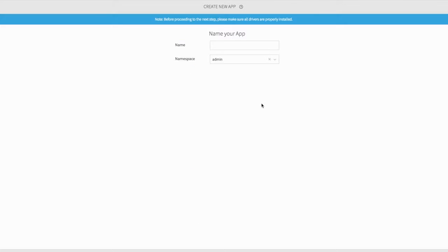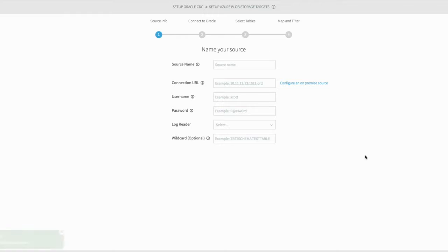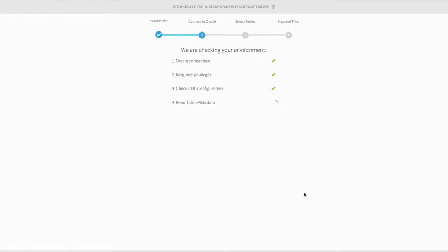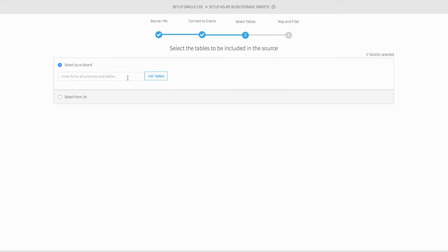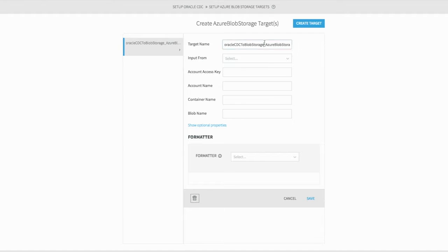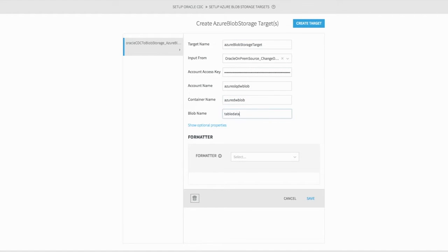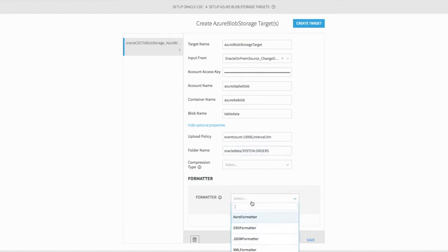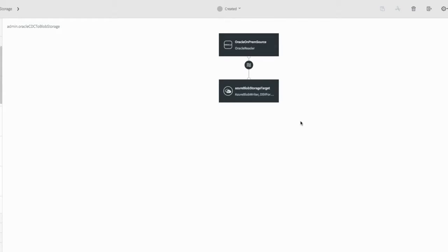Stream makes it easy to continuously and non-intrusively ingest all your enterprise data from a variety of sources in real-time. In this case, Stream will collect live transactions from an Oracle Exadata orders table.